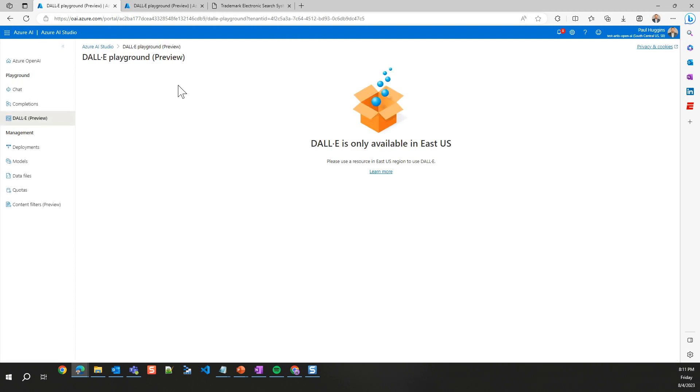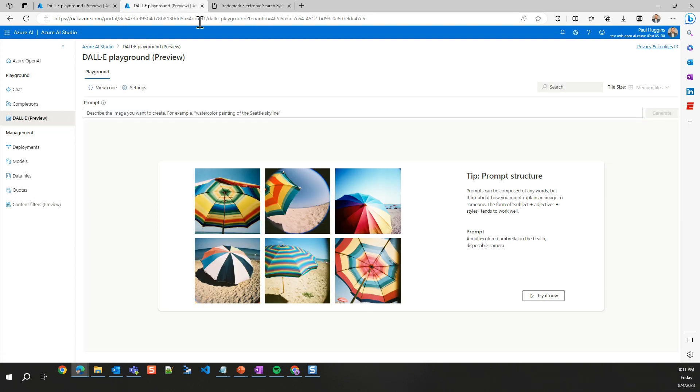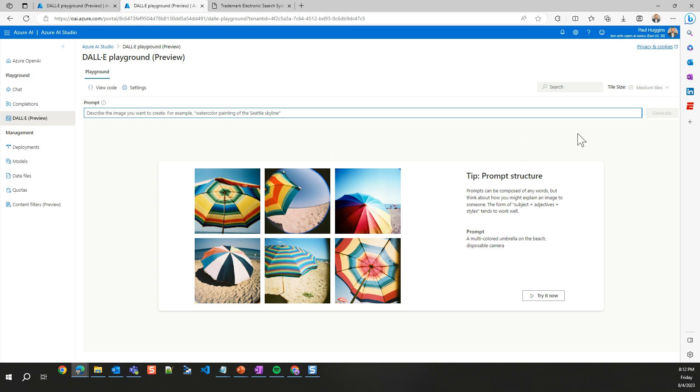So on Dolly, this is the image generation models. And the first thing you'll notice is it says only available in East US. Well, lucky us, I have an East US resource spun up ready to go for this. What we're going to do is give it a prompt and then ask it to generate photos. Before I give it this prompt, we're probably going to use this basic umbrella one because I think it's pretty cool.